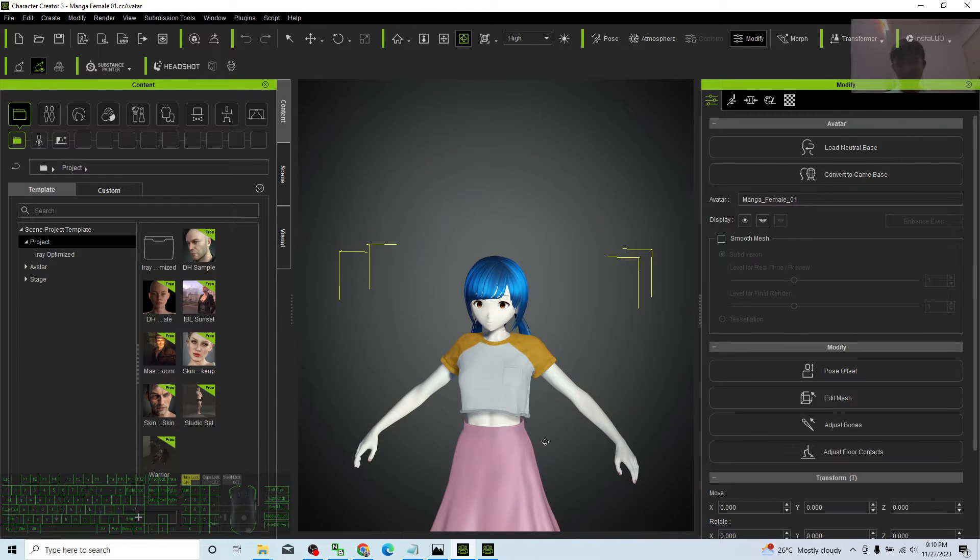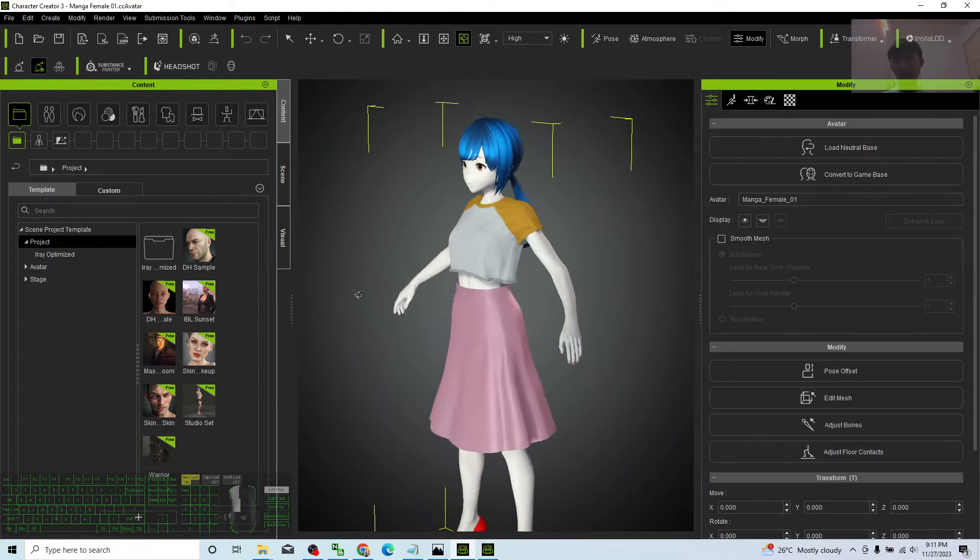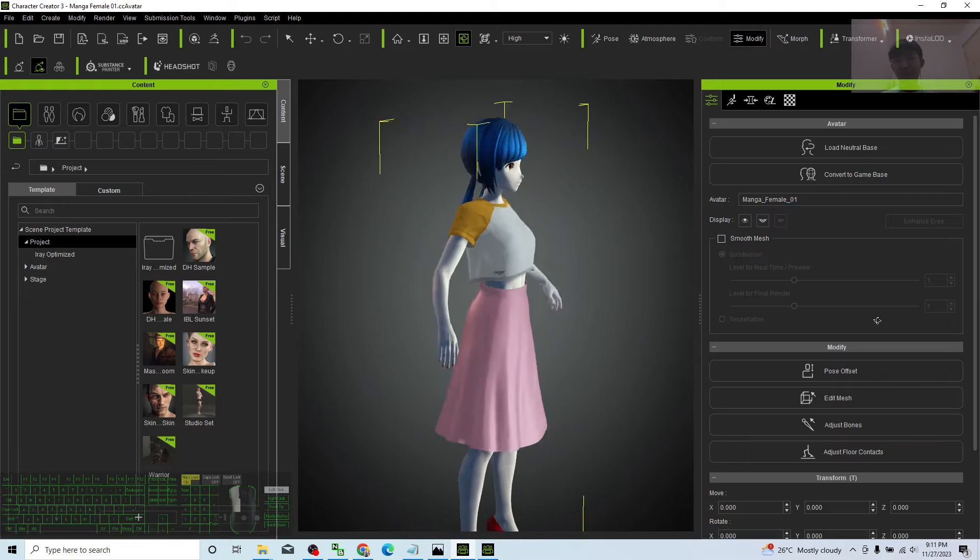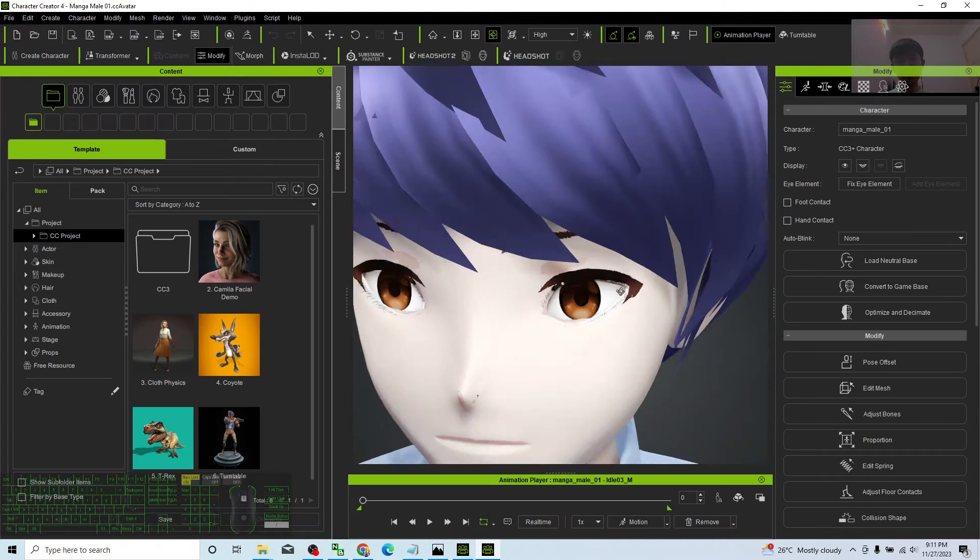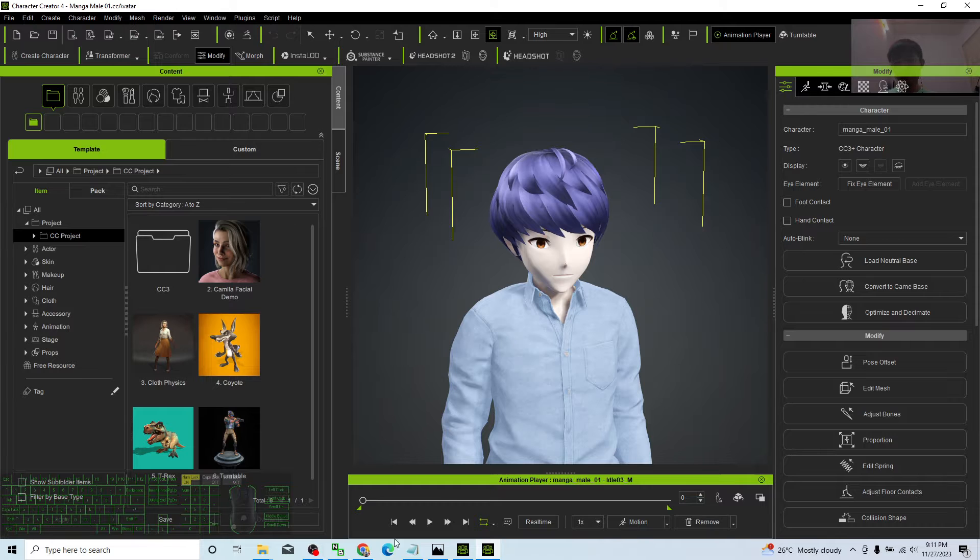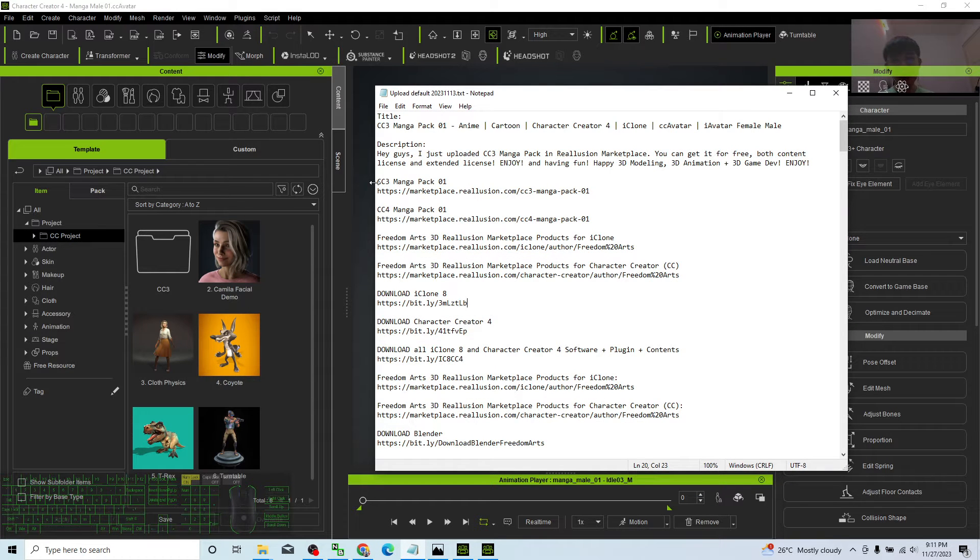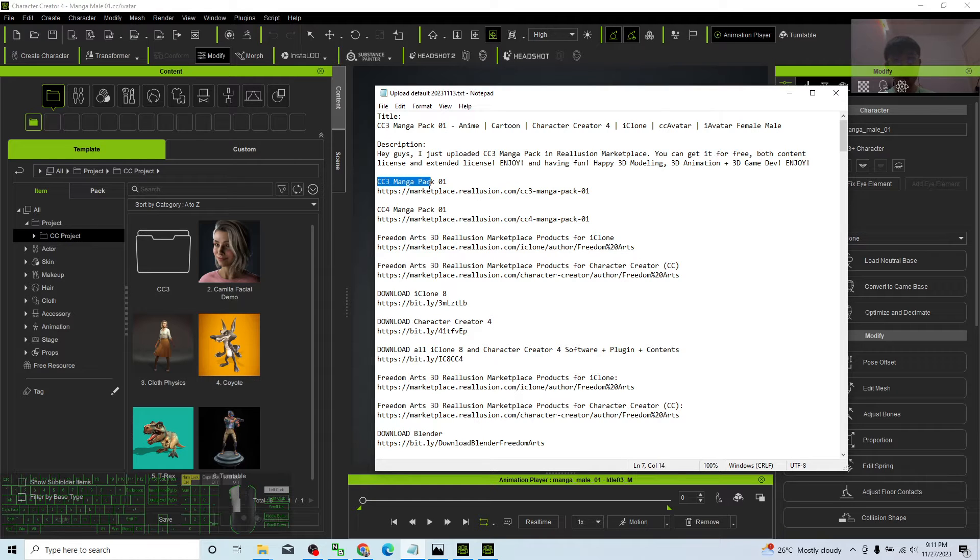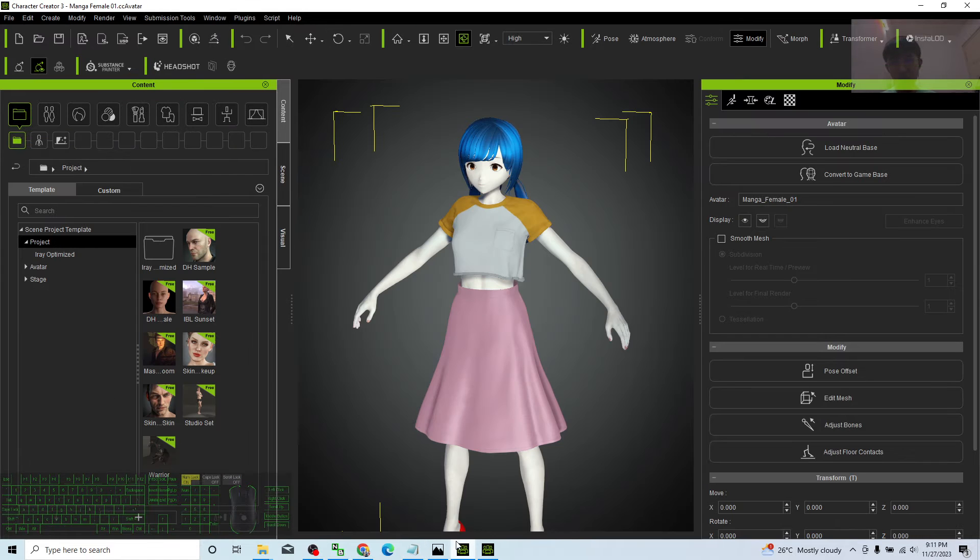Once you've downloaded it, you can get the CC avatar for your Character Creator. Just scroll down to my video description. I've put two versions there. The first version is the CC3 Manga Pack 01. It's compatible with iClone 7 and Character Creator 3, which we call CC3.